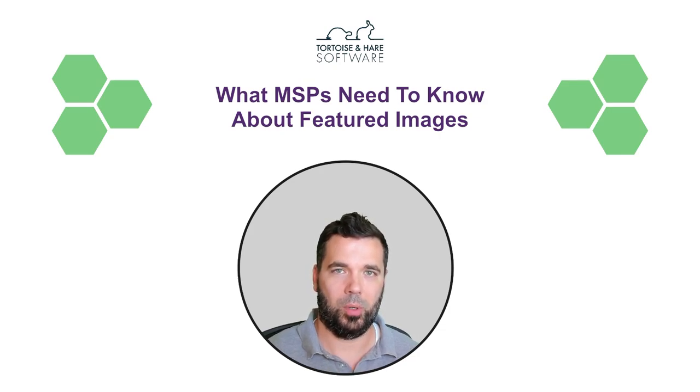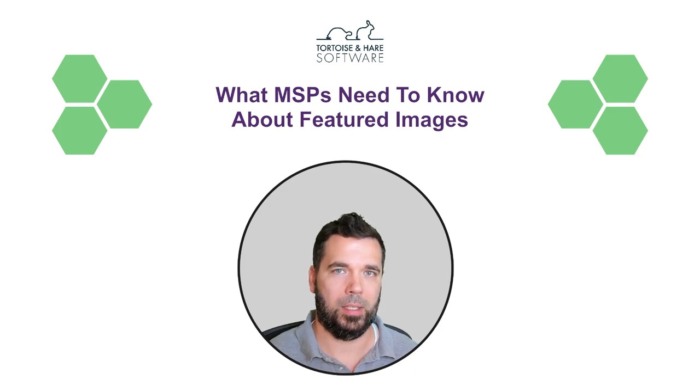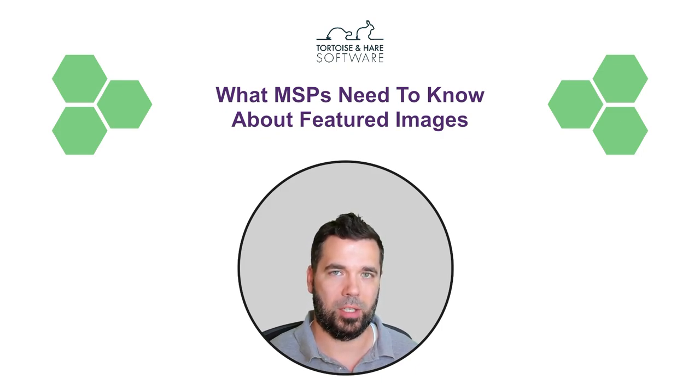Hey, what's up? This is Hunter with Tortoise and Hare Software and today we're going to be talking about what MSPs need to know about featured images.